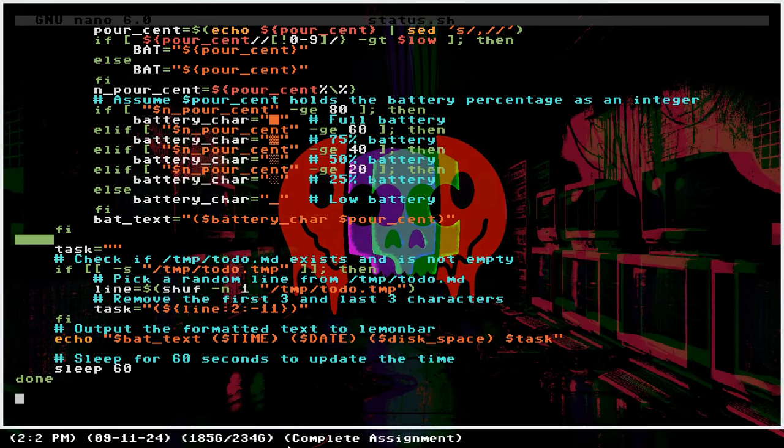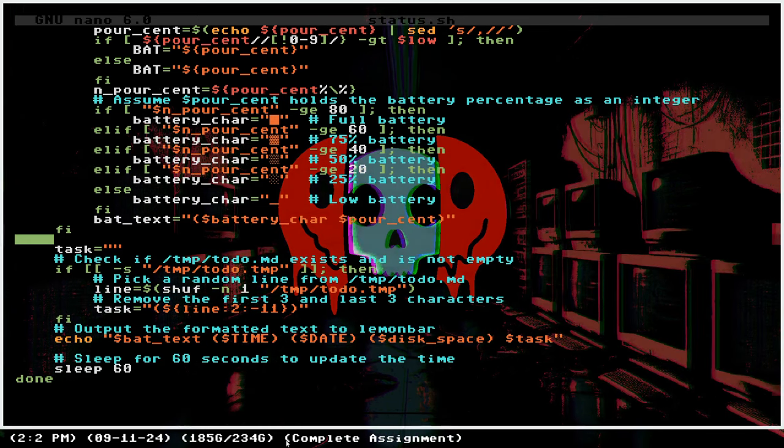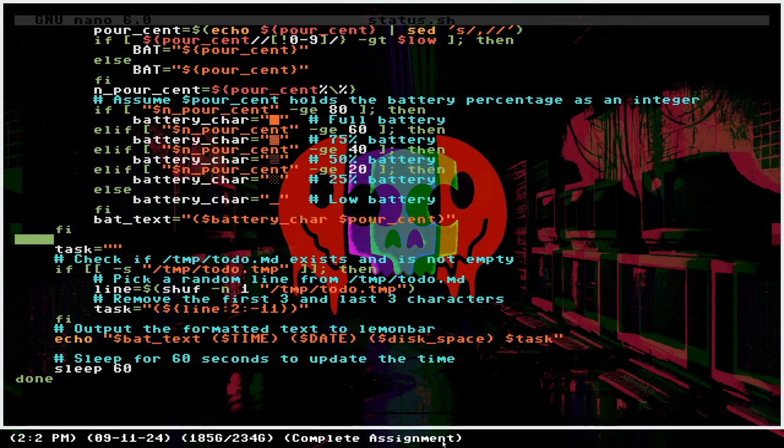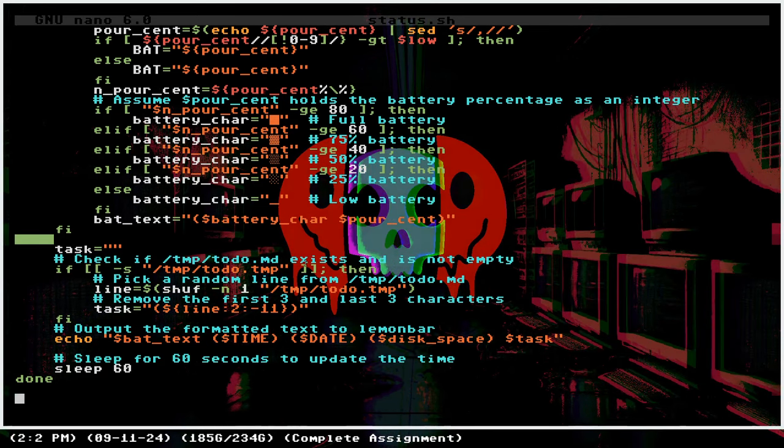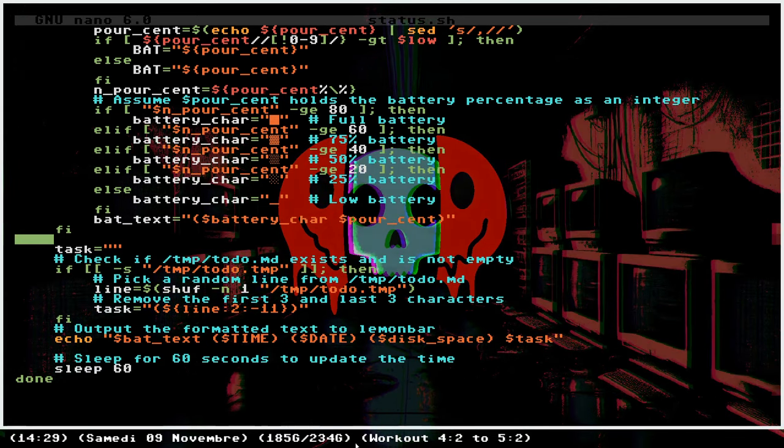It shows the date, memory, the battery if it's unplugged, and here the time displayed in a very minimal fashion. Love it.